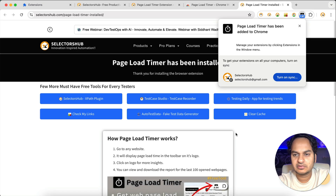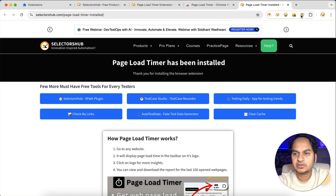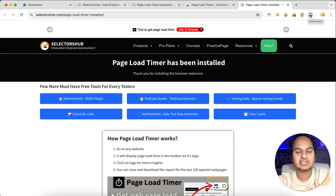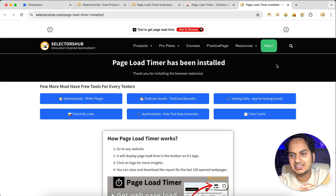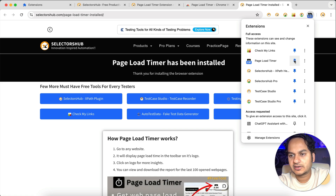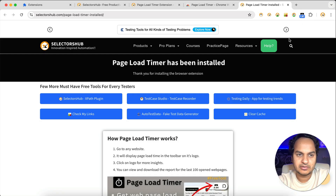After installation it will show a pop-up — you can close this. By default you will not be able to see the Page Load Timer logo at the top in the browser. The browser will ask if you want to pin that particular plugin to the toolbar. Since you want to see the load time every time, you would like to pin it. Click on this and you can pin it to the toolbar — and now it is showing here.